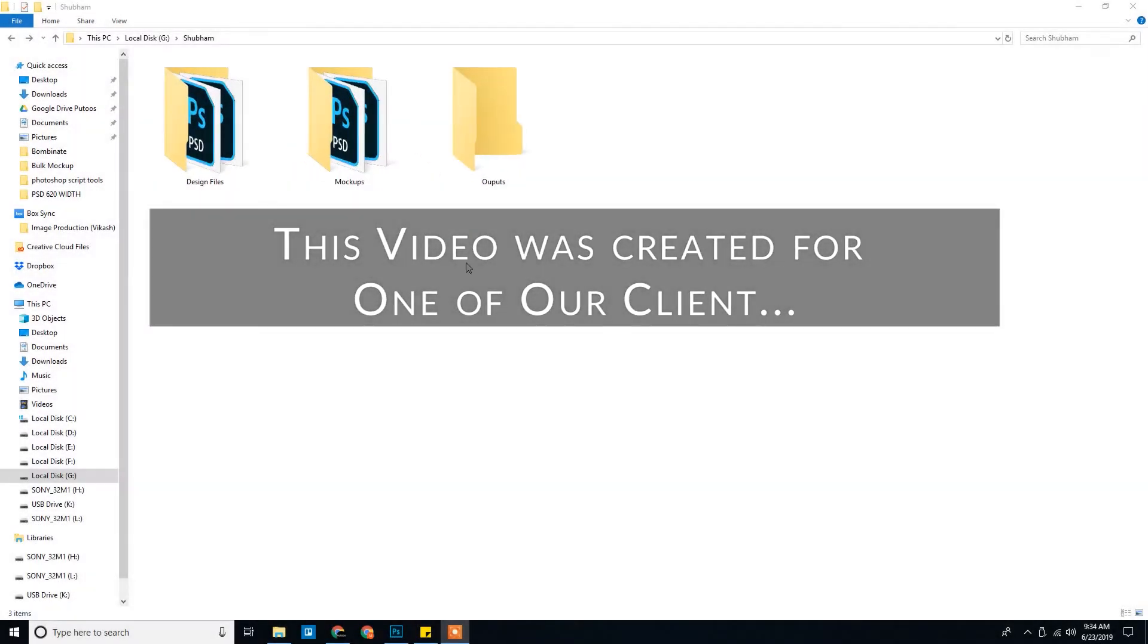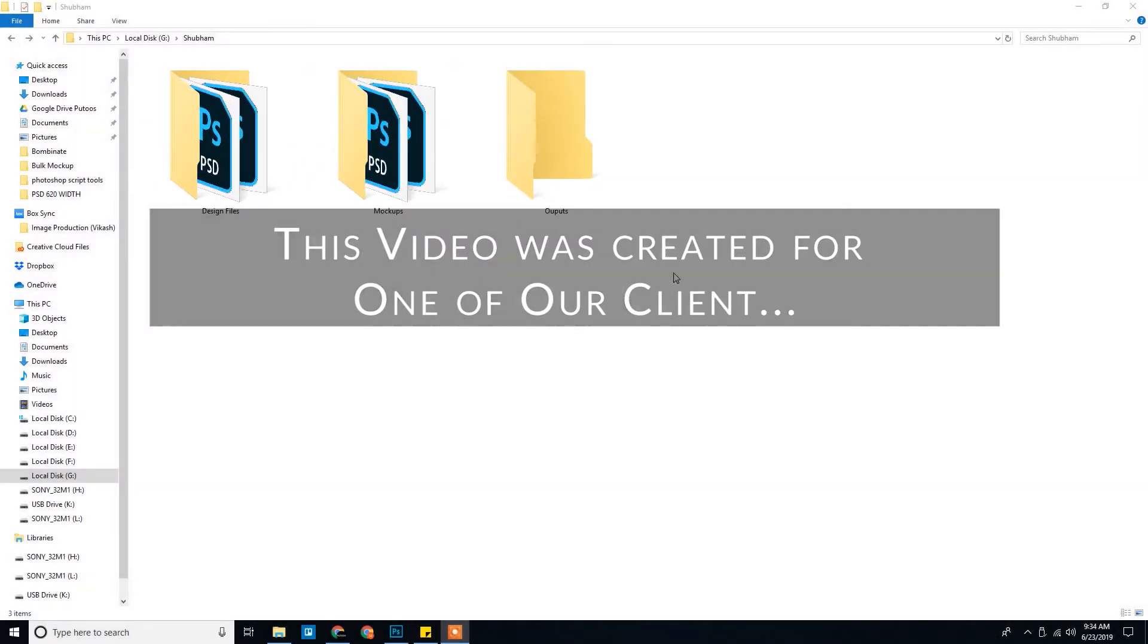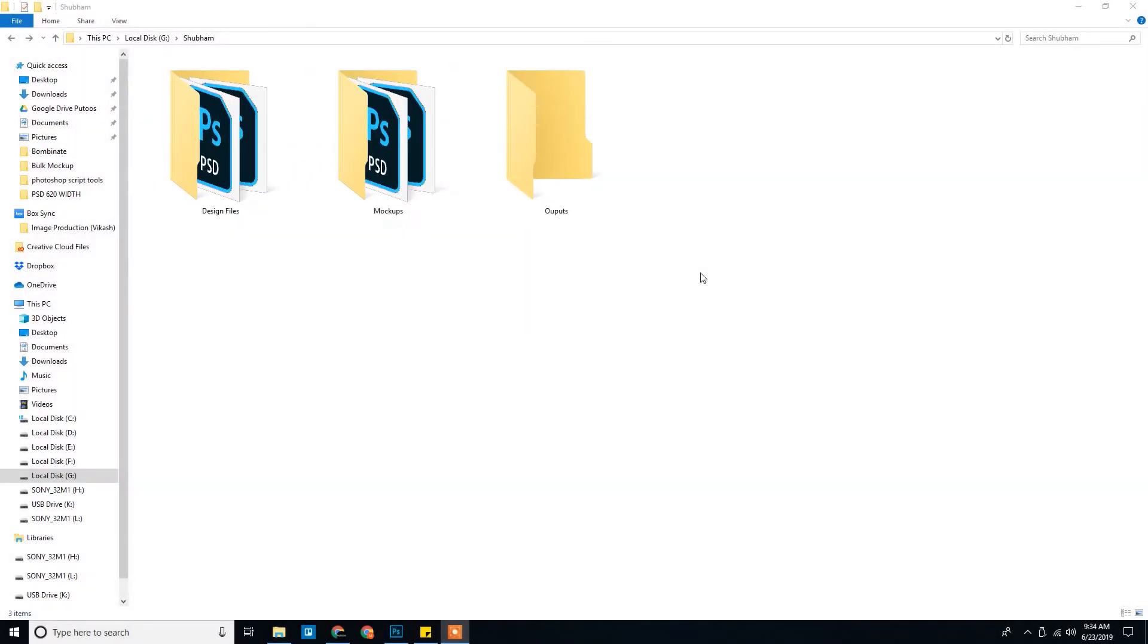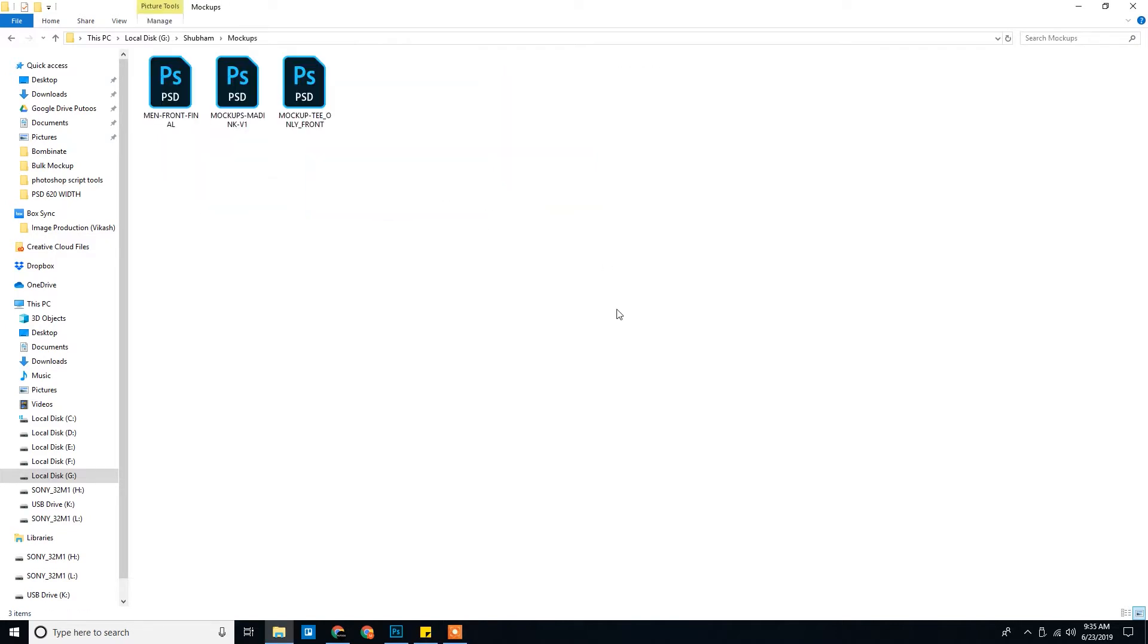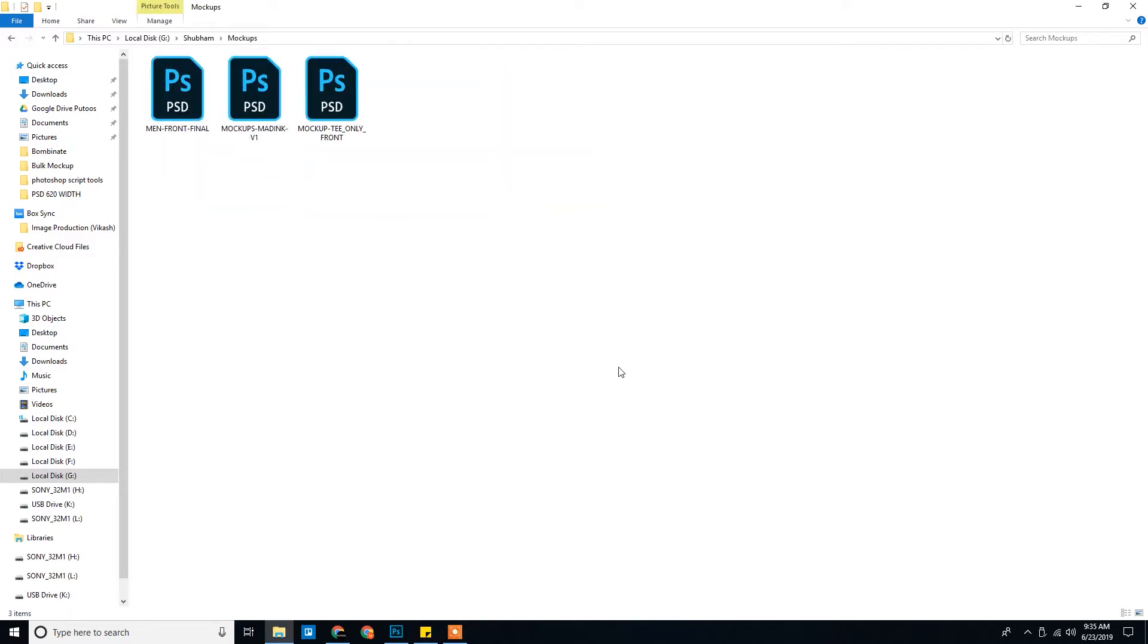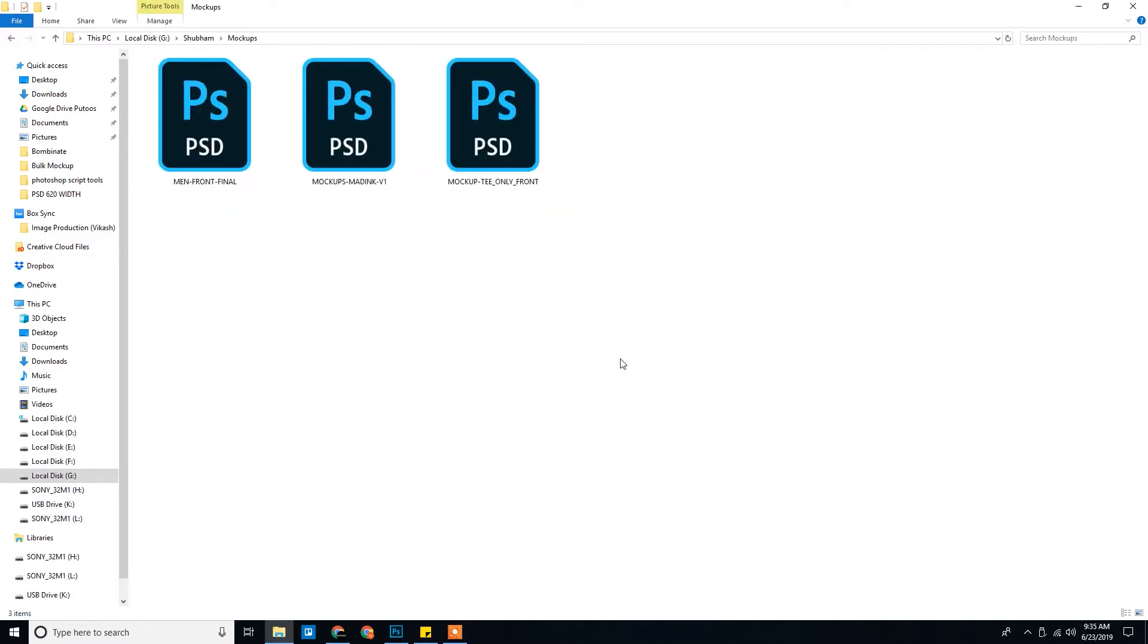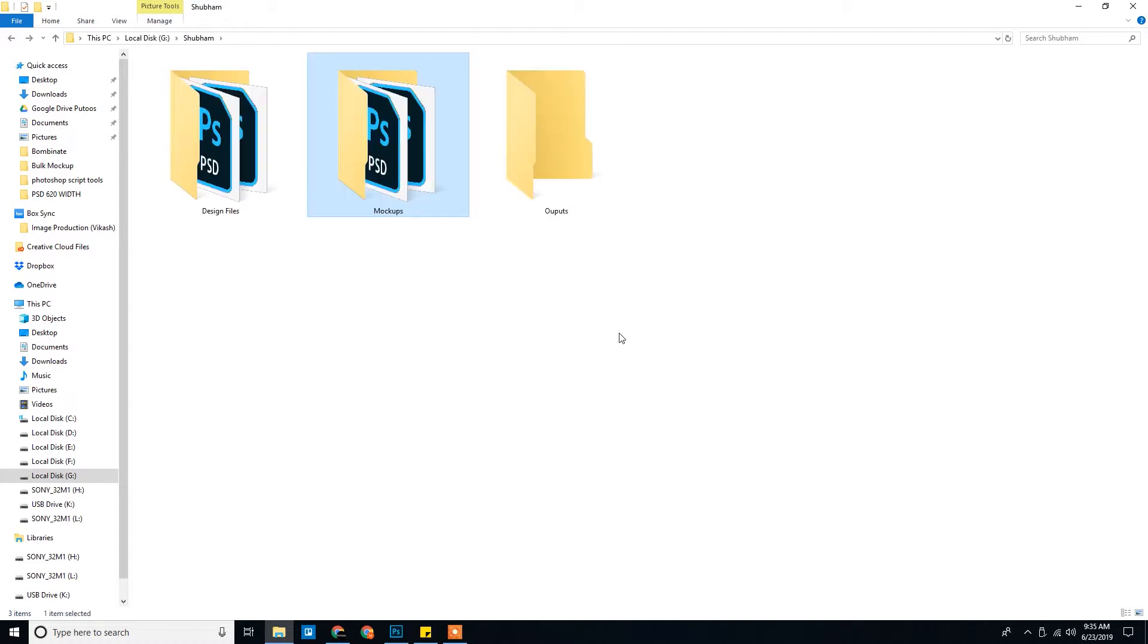So I have your files here. I have segregated the files into a mockup folder where we have three mockups - the two that you gave initially and a third one I copied from the experiment folder that you shared.